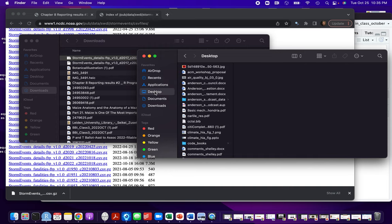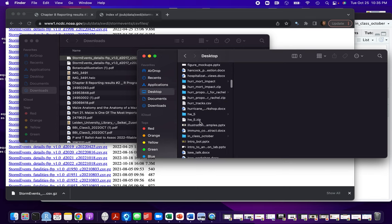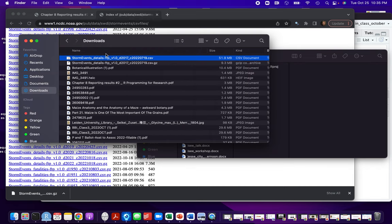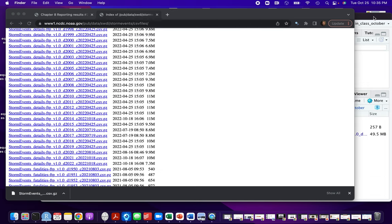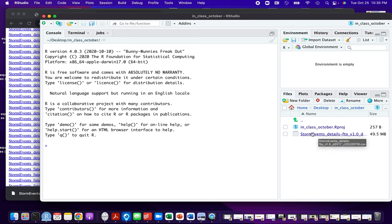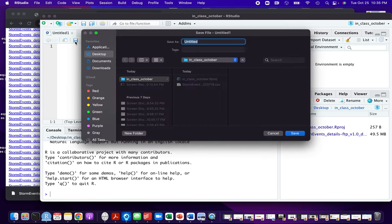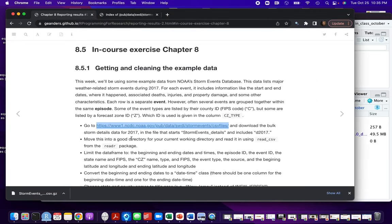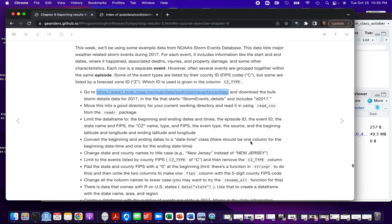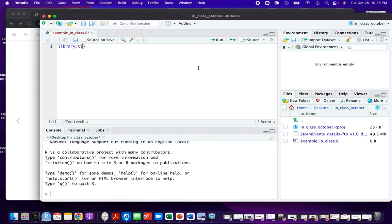Next, I'm going to move this file so that I have it in the same directory where I'll be working. I made an example called 'in class October' that I have running as an R project, and I'll use my file folder to move that over. So the first thing we need to do now is to get this into R. We'll try using read_csv from the readr package, and since we'll be wanting to use other Tidyverse functions, I'll just load the whole Tidyverse package.